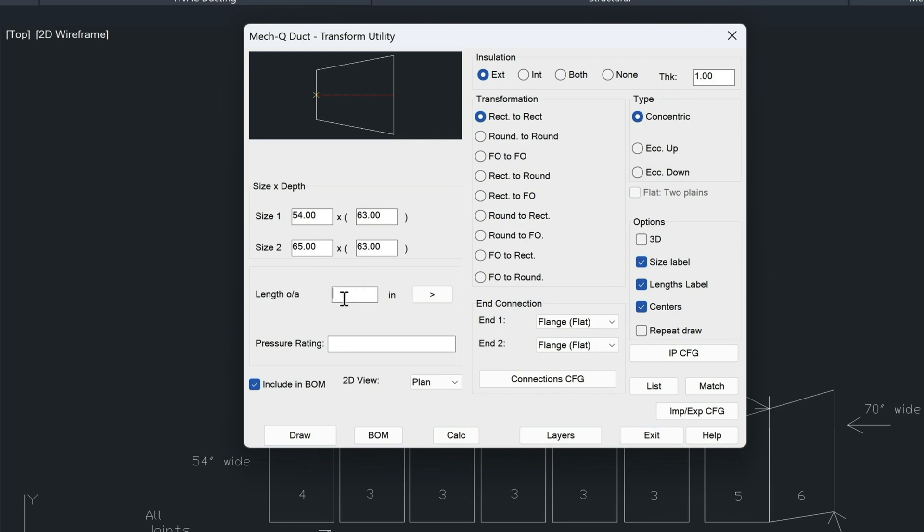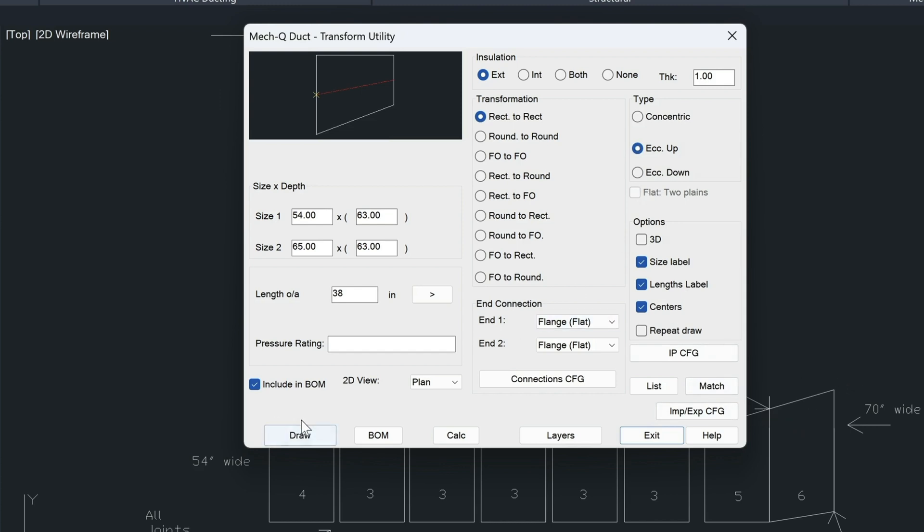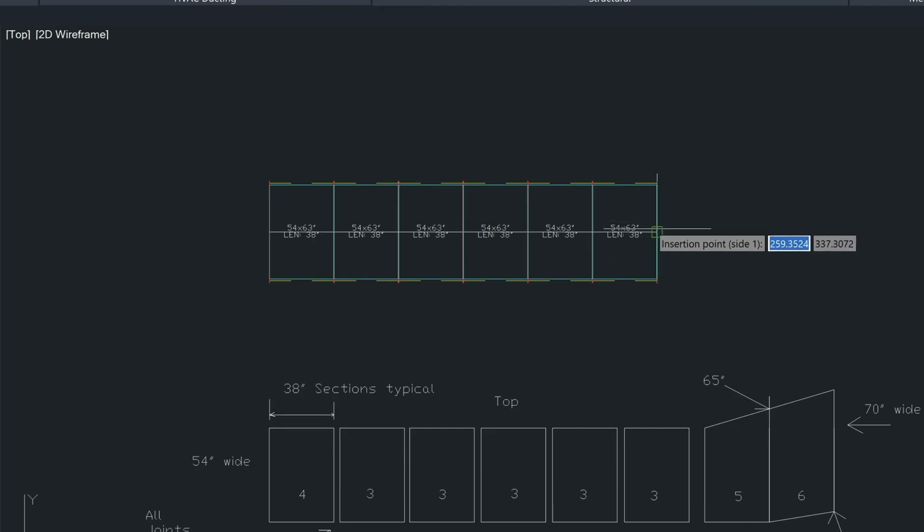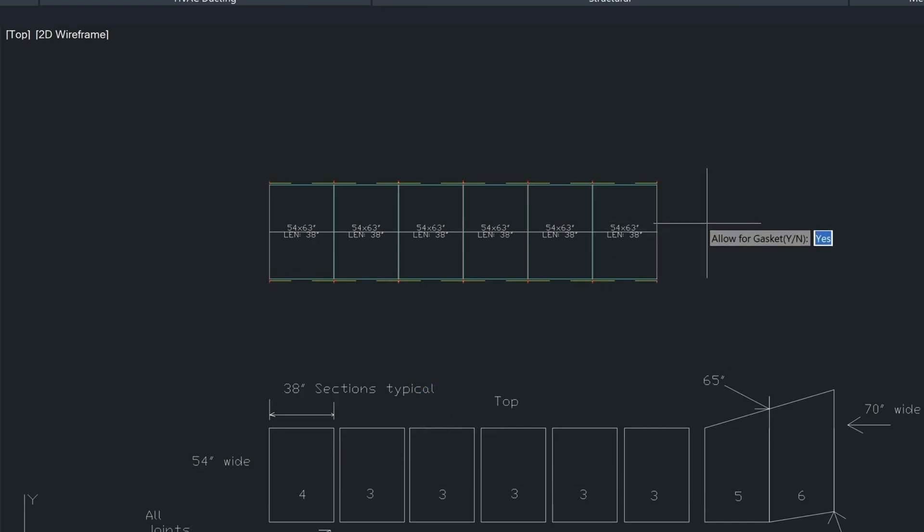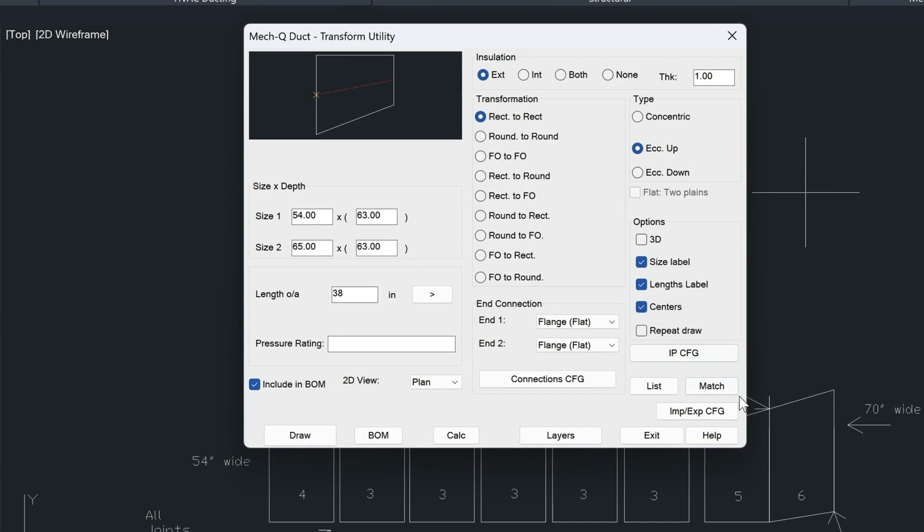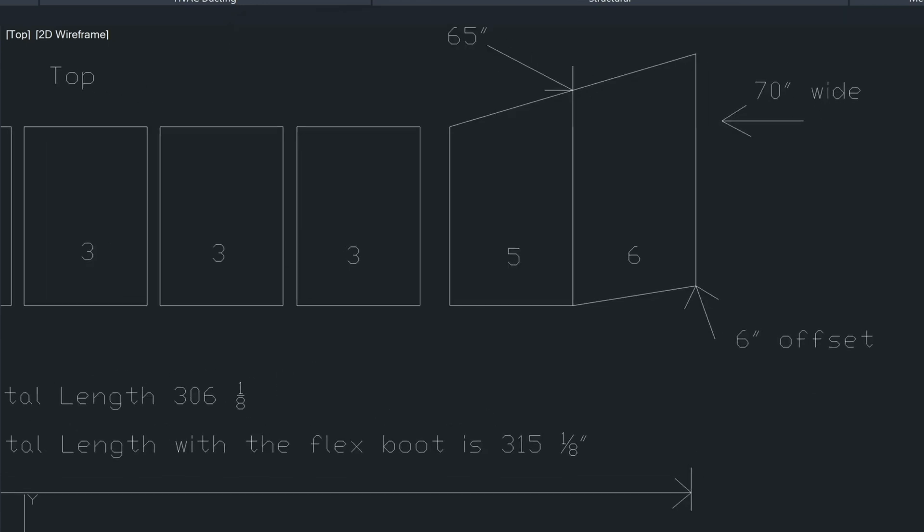Now down here we need to specify the length. That length is still going to be that 38 inches. So we need to change this. And then we come over here and we choose the up direction because we're going up this way here. And then we choose draw. And then we snap to the end point here. And it's asking us allow for gasket. We press enter for yes, and then it draws that piece in there.